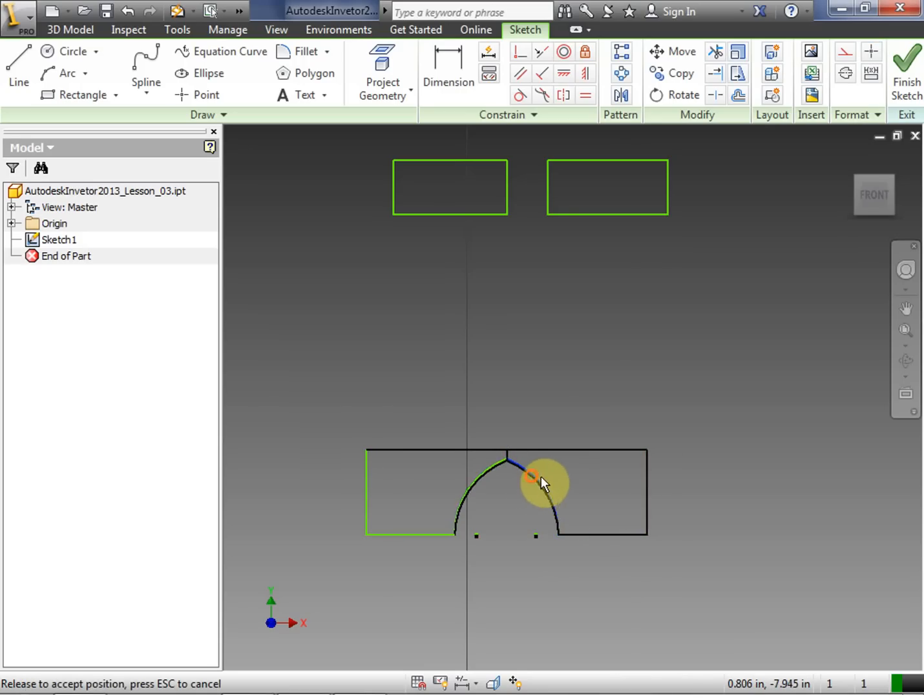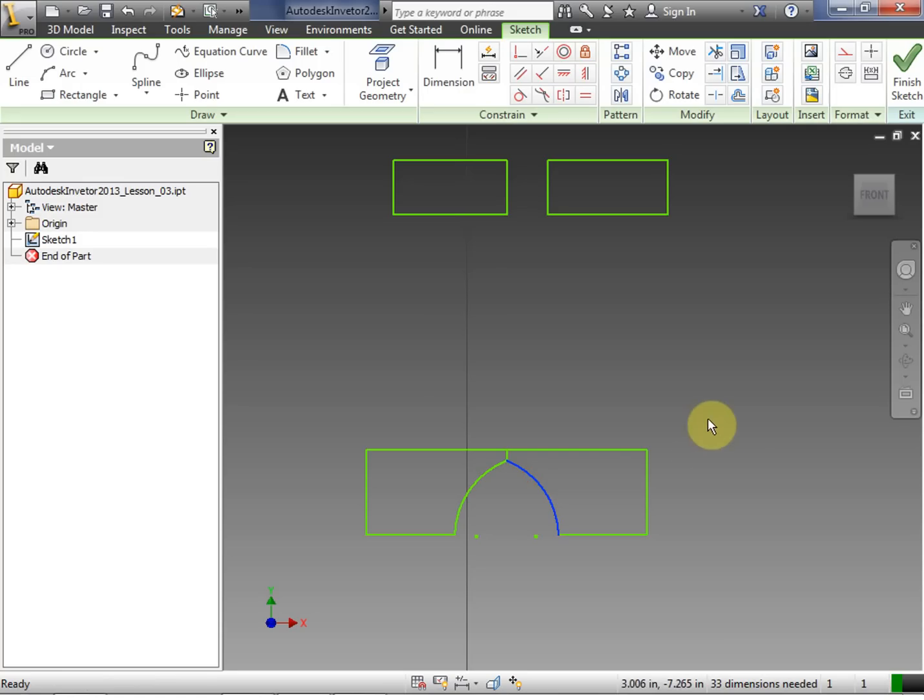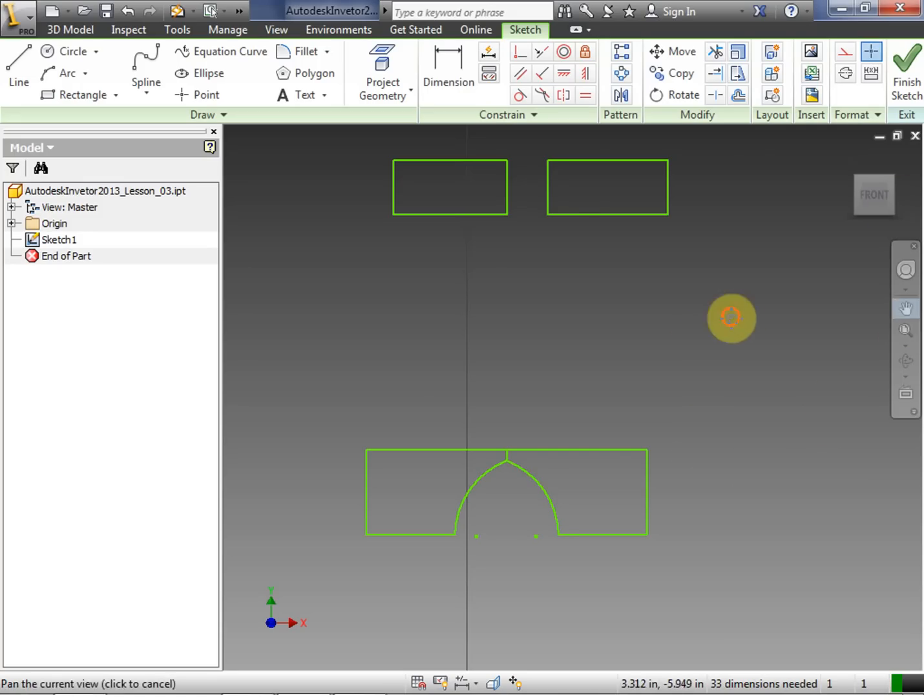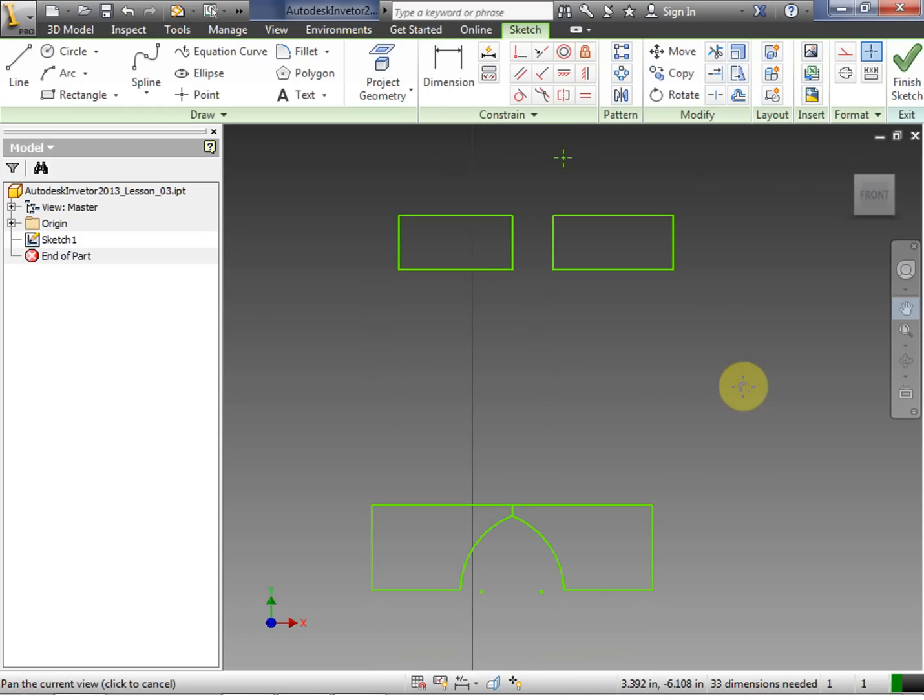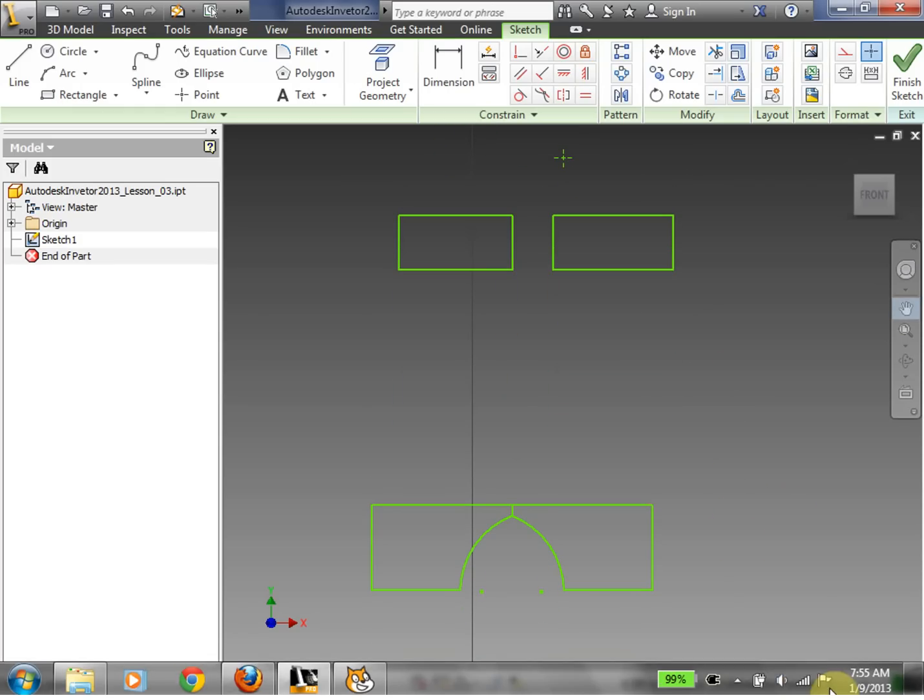All right, so those are the pattern tools. So go ahead and do your best to exercise those pattern tools. Remember that although I did not dimension in this video, you should be dimensioning every single object. Good luck.